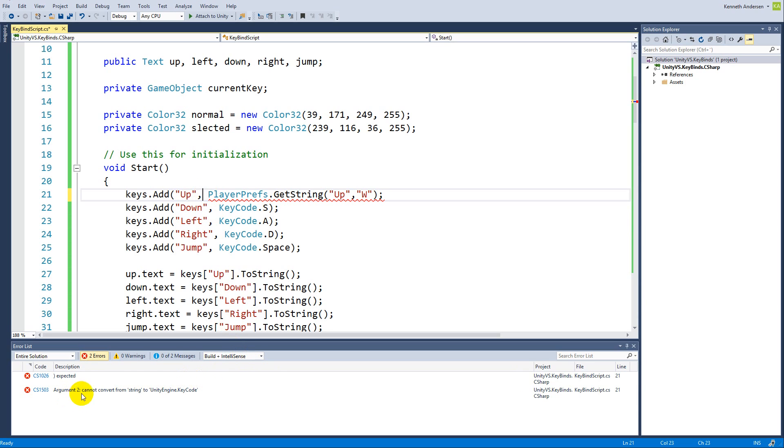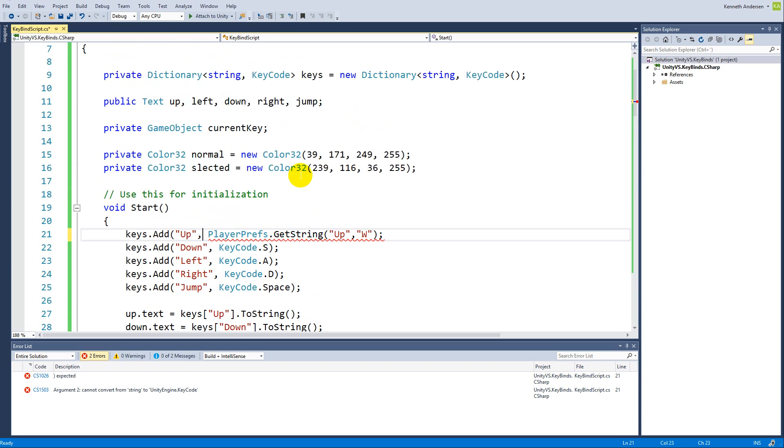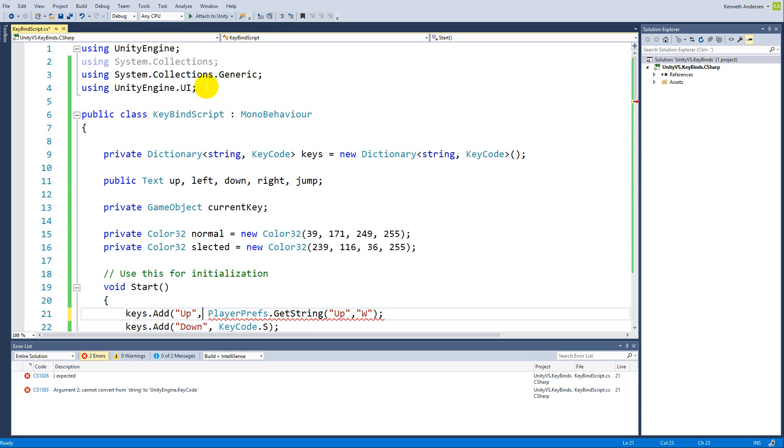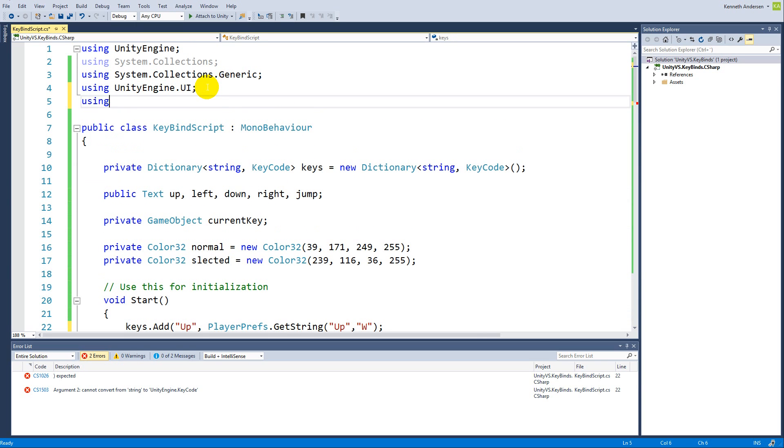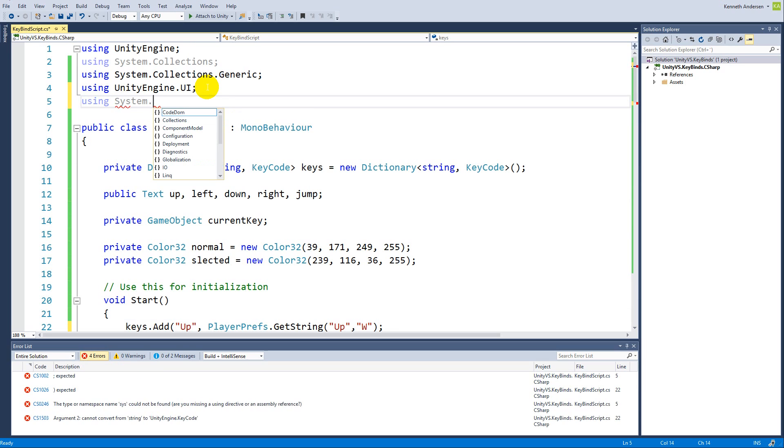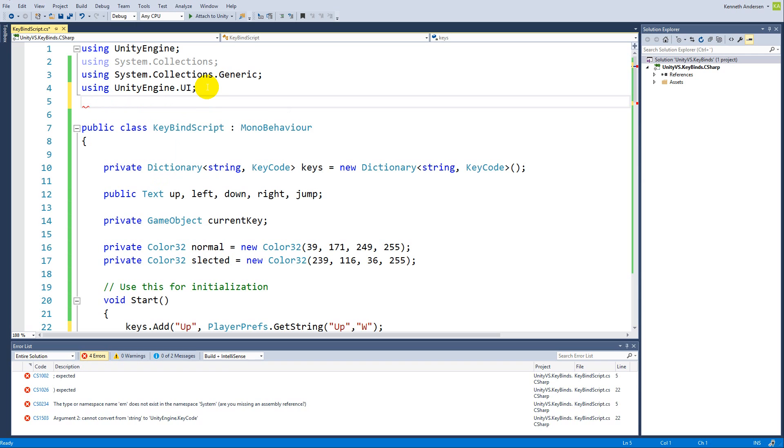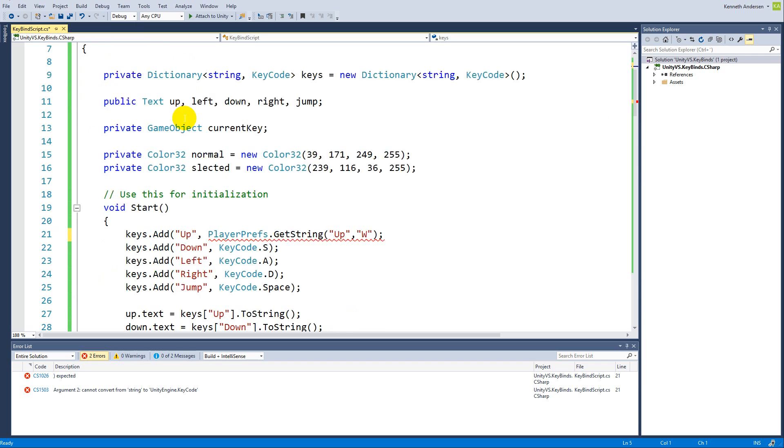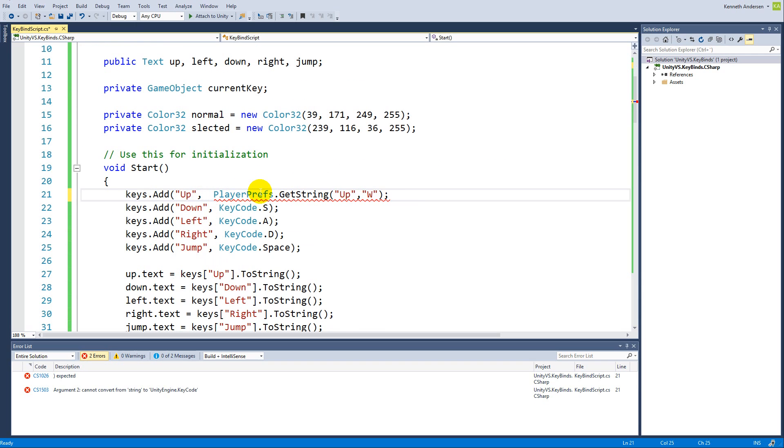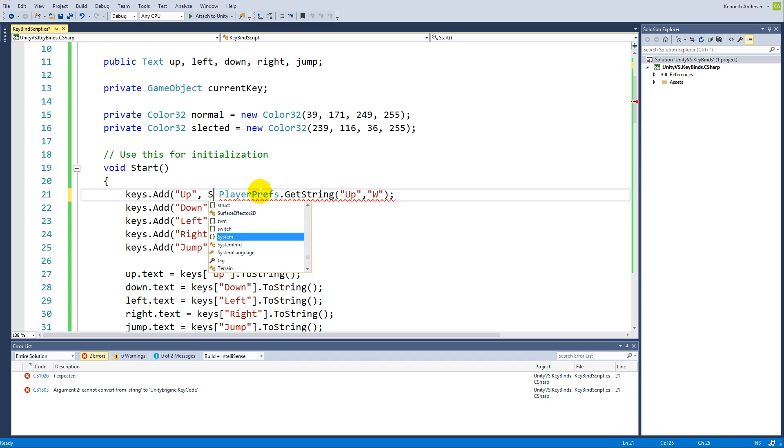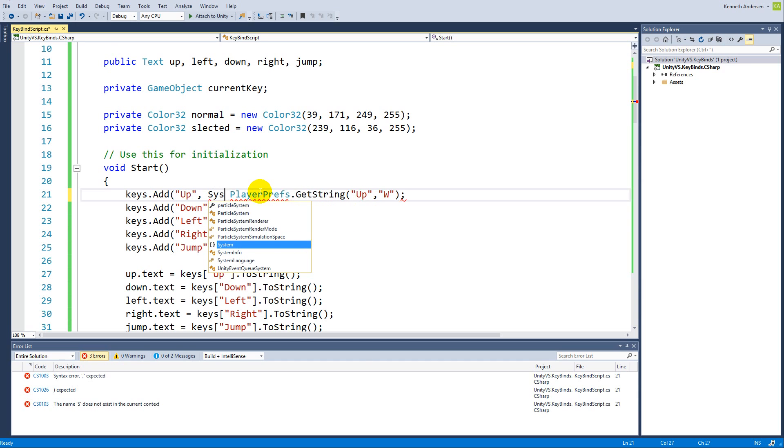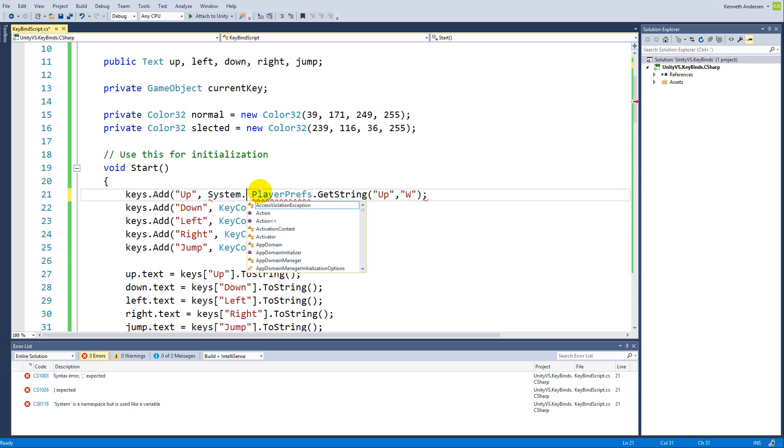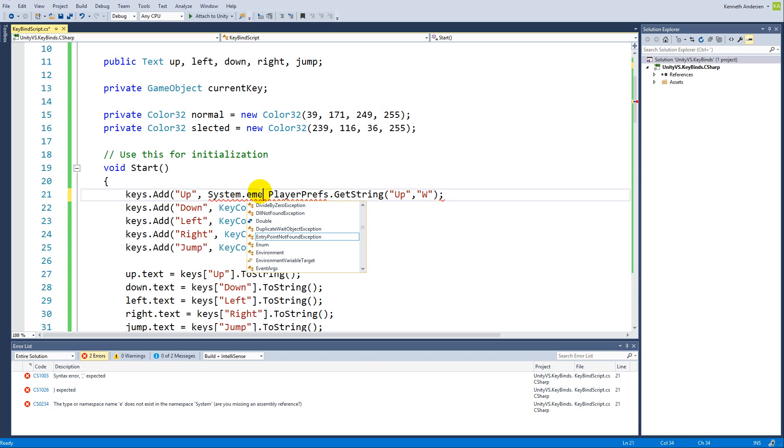This is not acceptable. It cannot convert string to UnityEngine.KeyCode because the UnityEngine.KeyCode is a type of enum, and we would need to add some code here to parse it. Down here we'll have to say System.Enum.